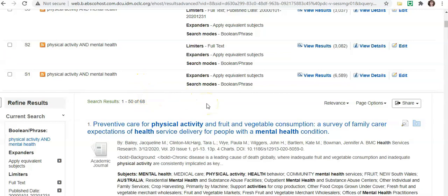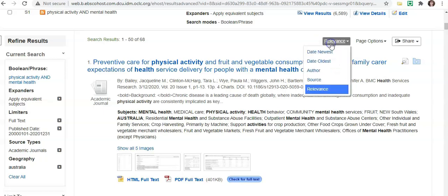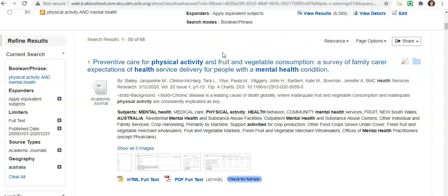So what I generally do is I read the first five to ten titles. And if the first five to ten titles are bringing me back information that I think will be useful to me in my assignment, I will start reading the abstracts of those. Just be aware that most databases, the results are sorted by relevance, so the most relevant articles will be at the top of the list.